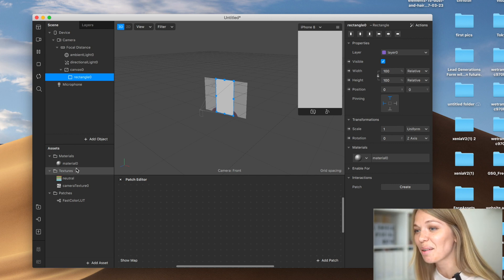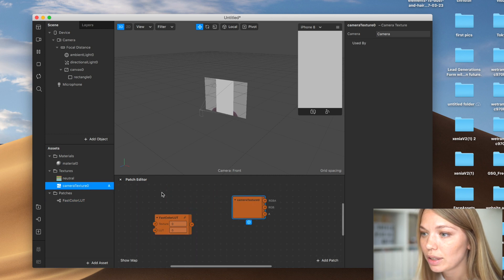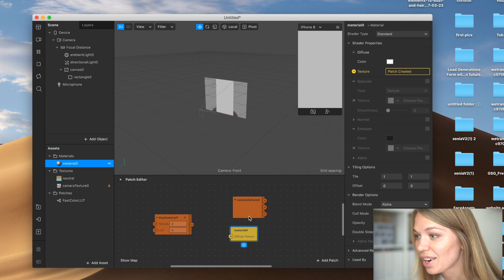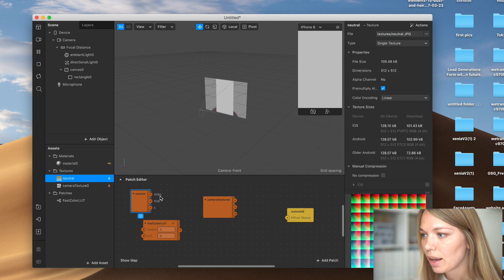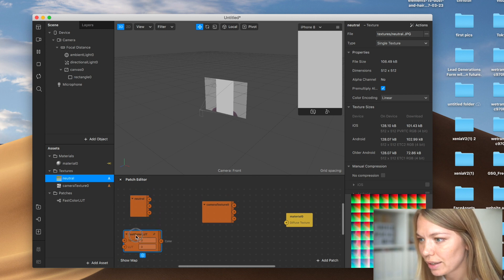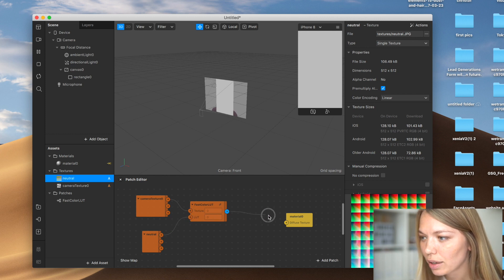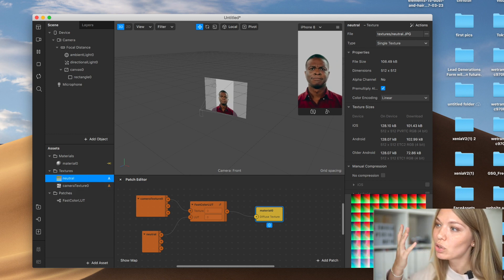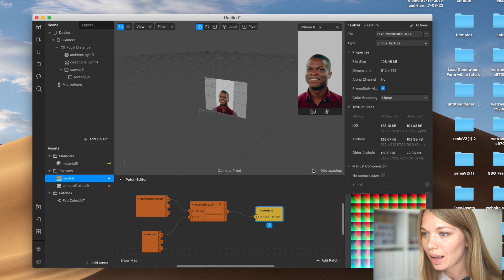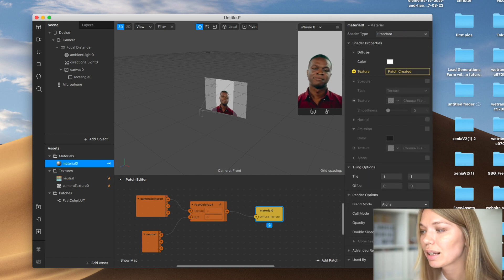Go to Workspace and open the Patch Editor — you'll now have an additional workspace. We need to transfer some things into the Patch Editor: first, add the fast color LUT, then the camera texture and material. Extract the texture from the camera, then add the color LUT preset. Connect the camera texture to the texture input, the LUT file to the LUT input, and the color output to the material.